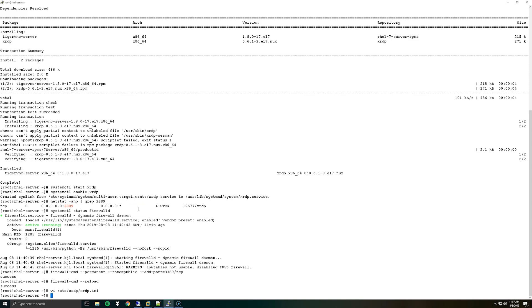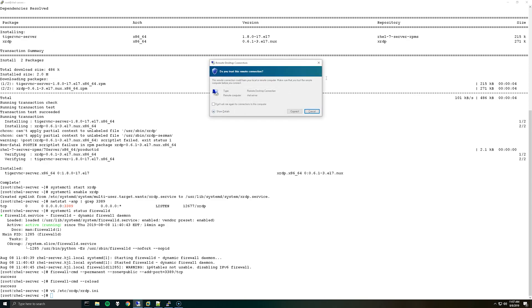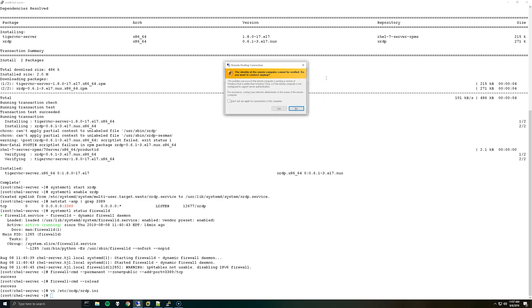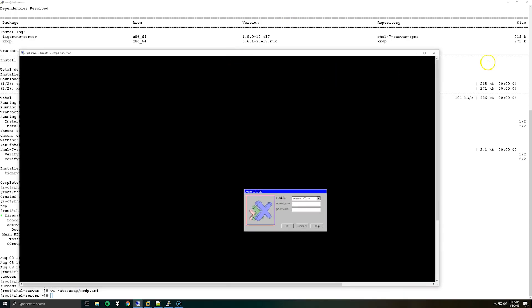We should now be able to connect to the server with RDP so we will do RDP to the server and it opened on my other monitor here. You should have something like this so just enter in your credentials.